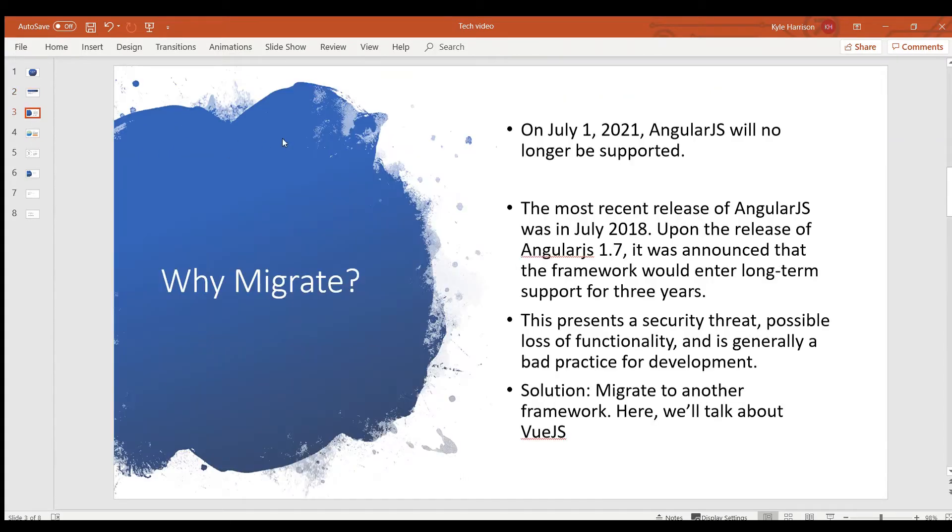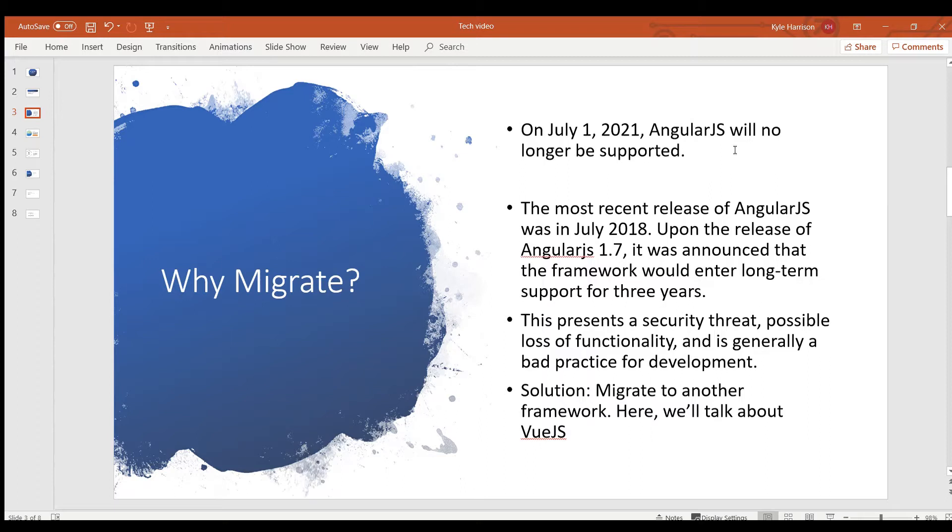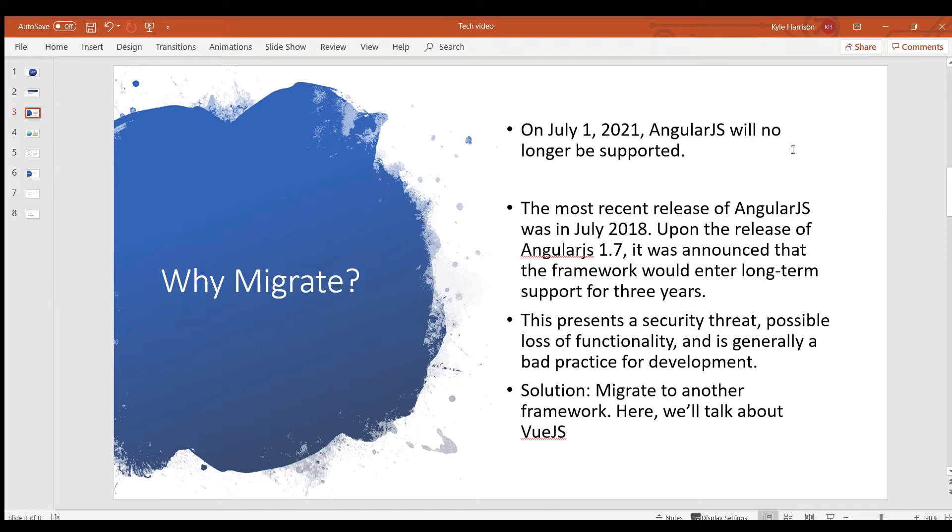So the problem with AngularJS right now is that it's not going to be supported for very long. It has about another year left before it's not going to get any more updates. So that means that security could be compromised, there could be a lot of vulnerabilities that are reported that don't get fixed. Just generally, support will be bad for it if there are any bugs that cause problems in the future. So a lot of people that have used AngularJS for their websites in the past are going to be moving over to another framework.